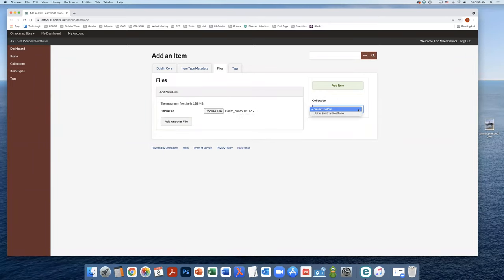From here, you're going to select your collection. Keep in mind the collections of other students will also display here. You want to make sure that you're adding your item into your portfolio. So make sure to find your name and portfolio. Select it.